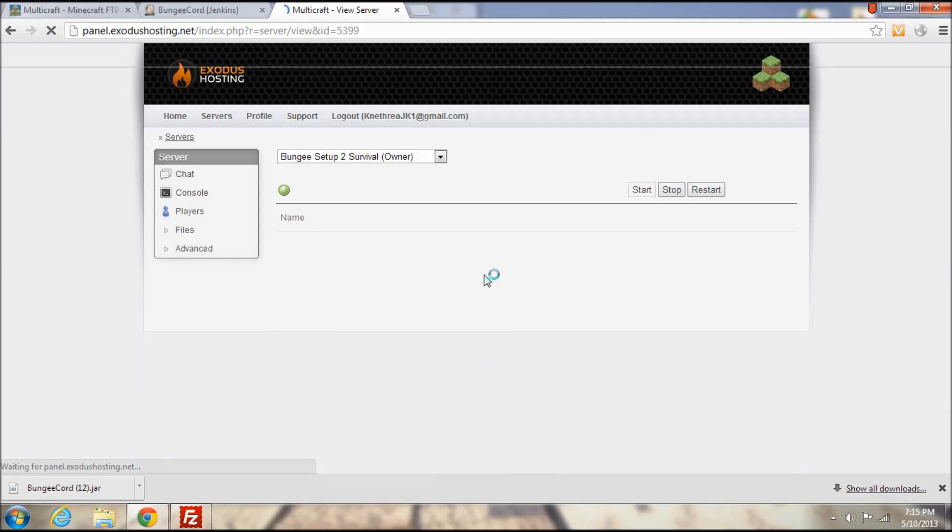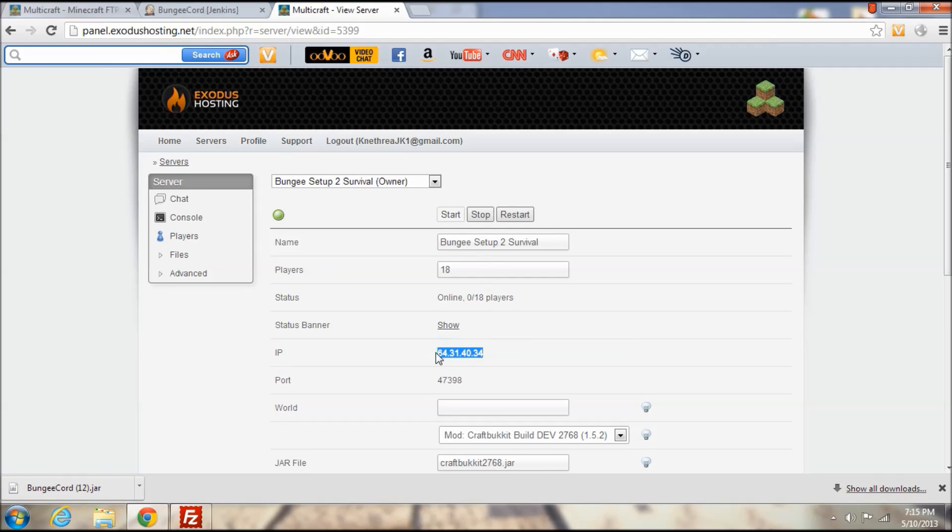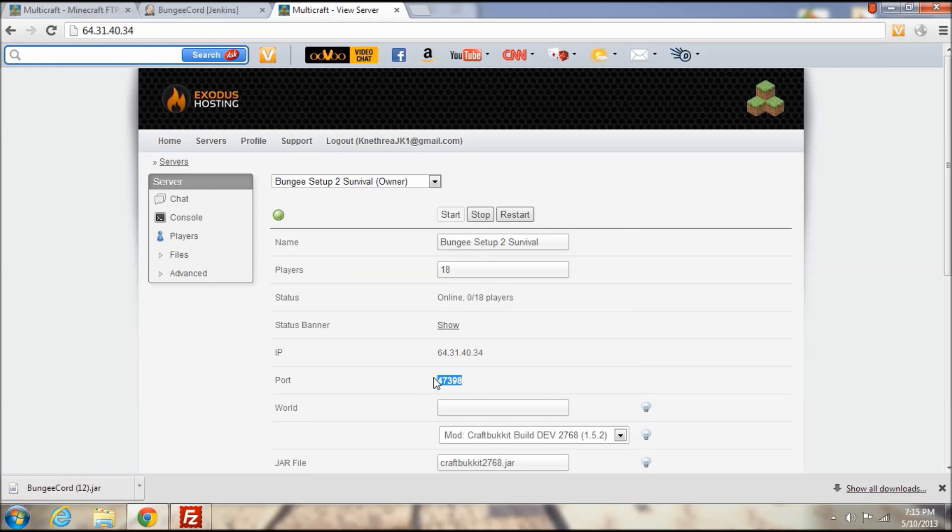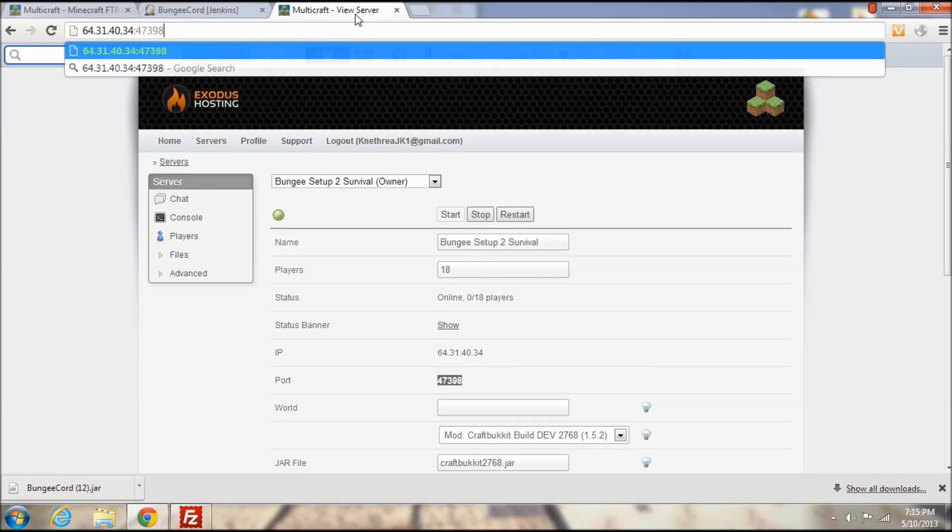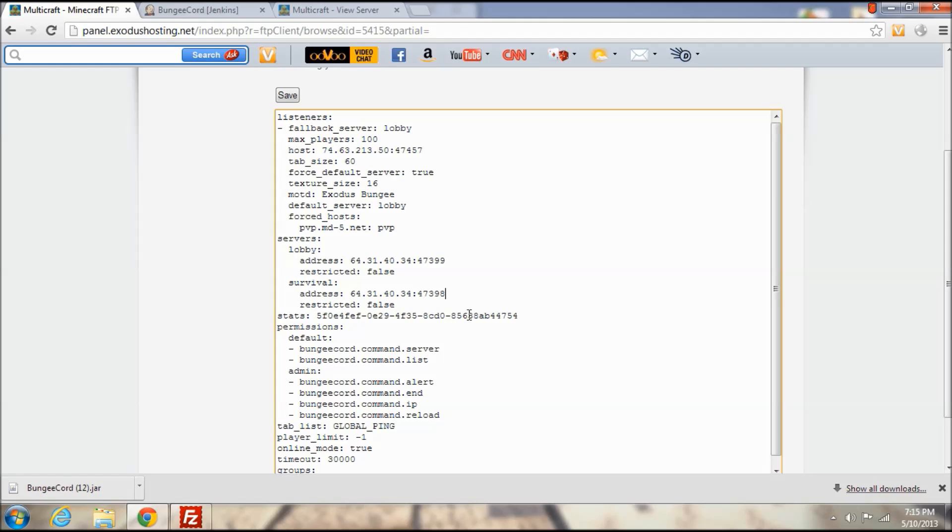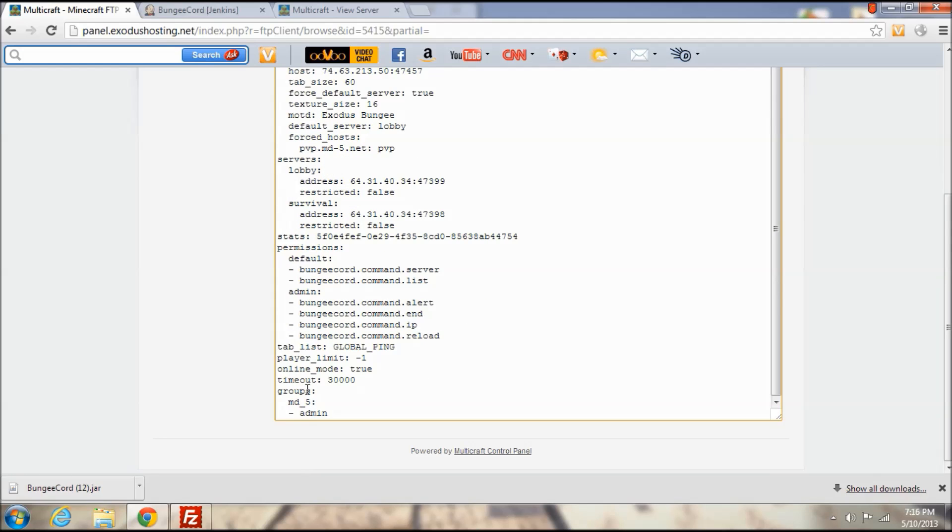So I'm going to go ahead and save that, jot down the IP address, and I am going to put it right there where the address slot is for the survival server. Status do not mess with that, that is automatically generated. And global ping I will leave it at global ping. That's basically when you hit tab, if you see people for just the server you are on or the entire network. I would leave it to global because I don't know the other ping thing.